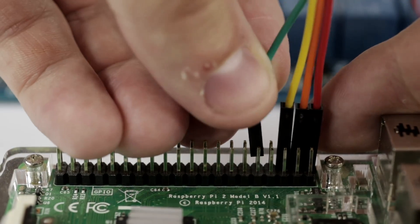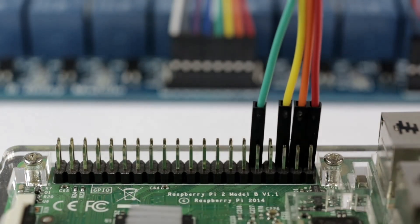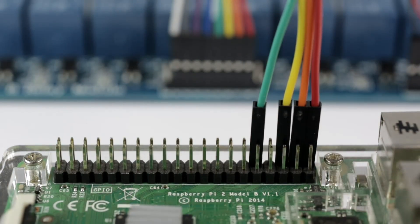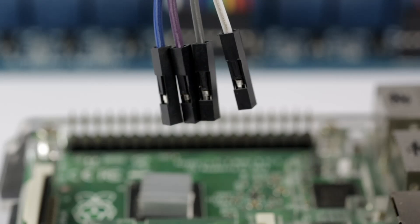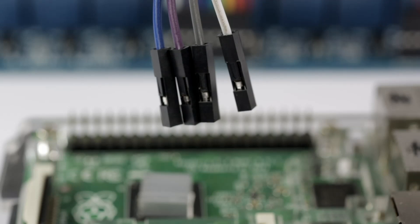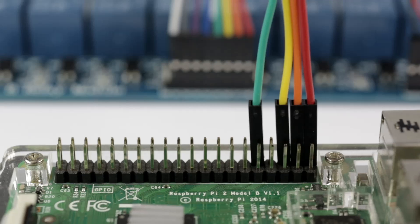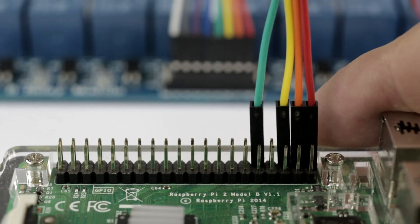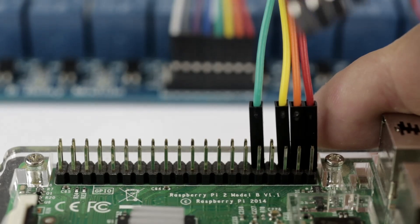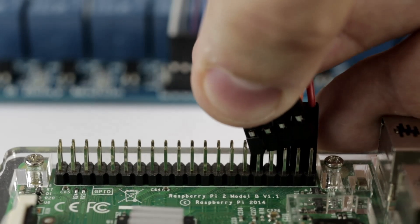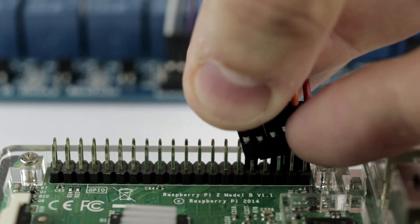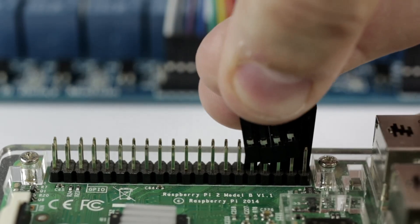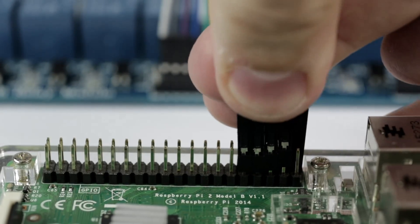Next, connect channels 1 through 4. Channel 1 connects to GPIO 26, channel 2 to GPIO 19, channel 3 to GPIO 13, and channel 4 to GPIO 6.